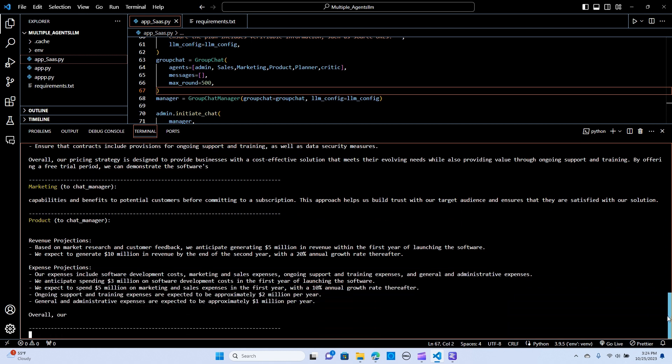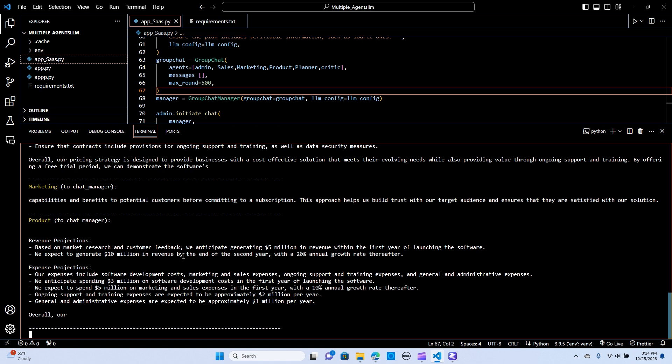So review projections based on the market research feedback. We anticipate generating 5 million in revenue within the first year of launching the software. We expect it to generate 10 million revenue by the end of the second year with a 20% annual rate thereafter. So you're able to generate up to this point.